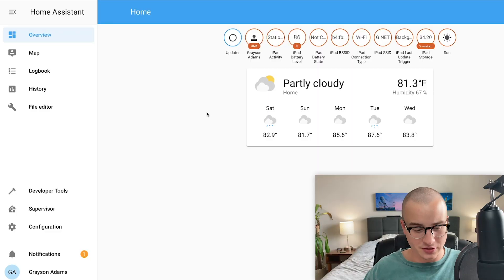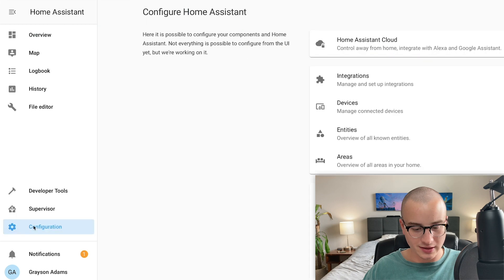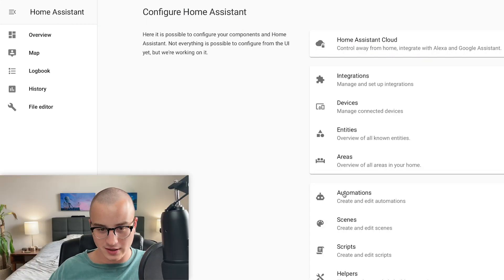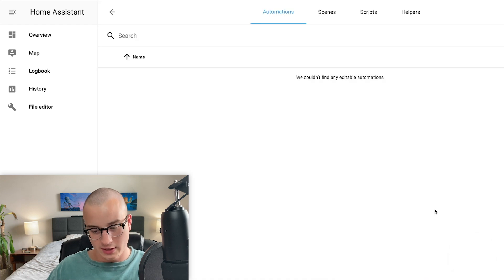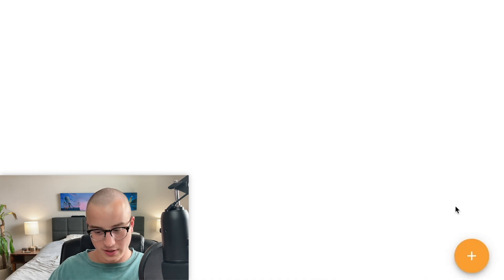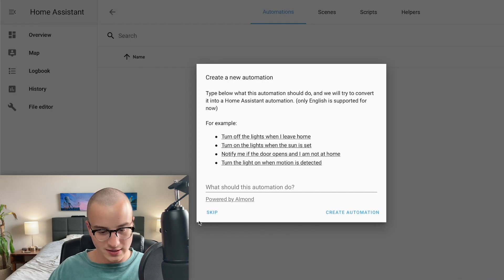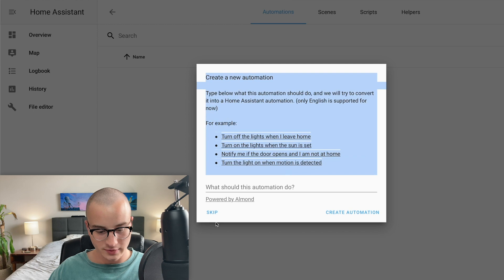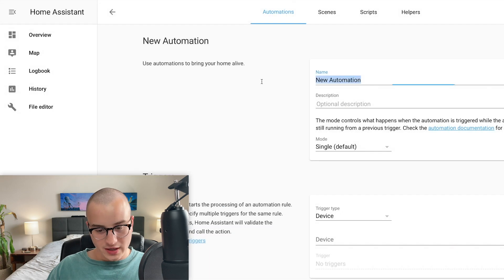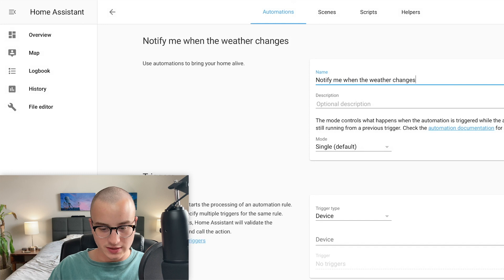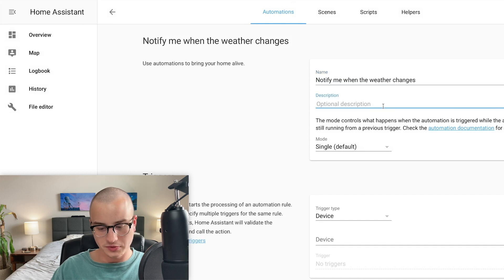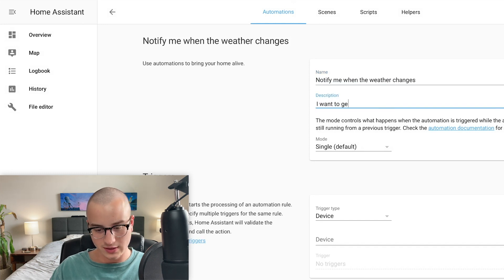To set it up, go to the Configuration button on the left in the sidebar and go to the Automations tab. We're going to click the plus button in the bottom right and press skip on the quick start wizard. For the name of this we're going to say 'Notify me when the weather changes.' For the description we're going to say 'I want to get notifications on my device when the weather changes.'